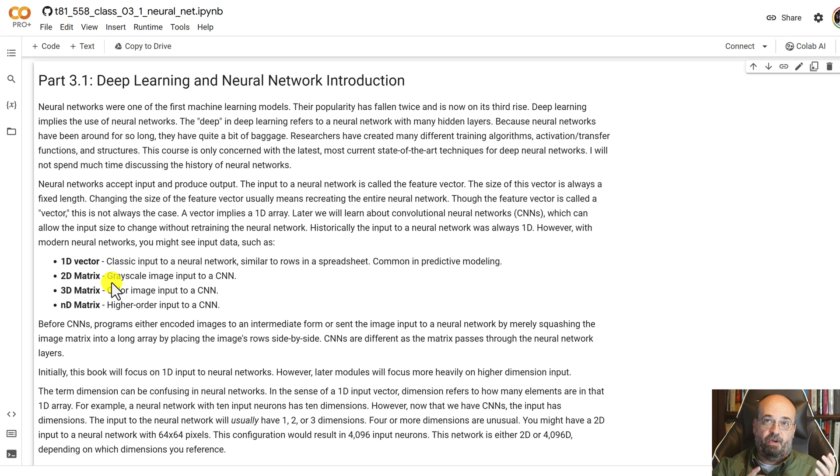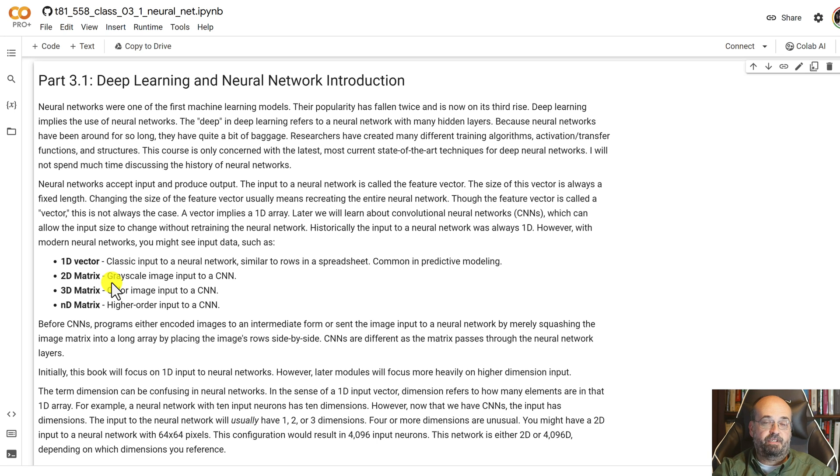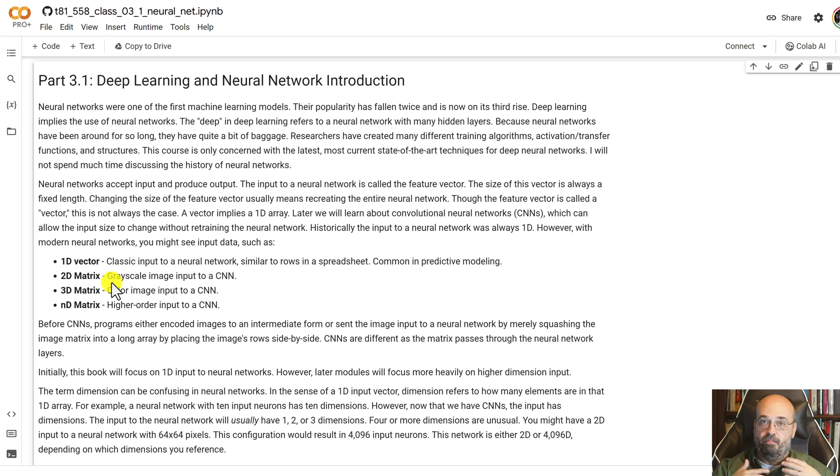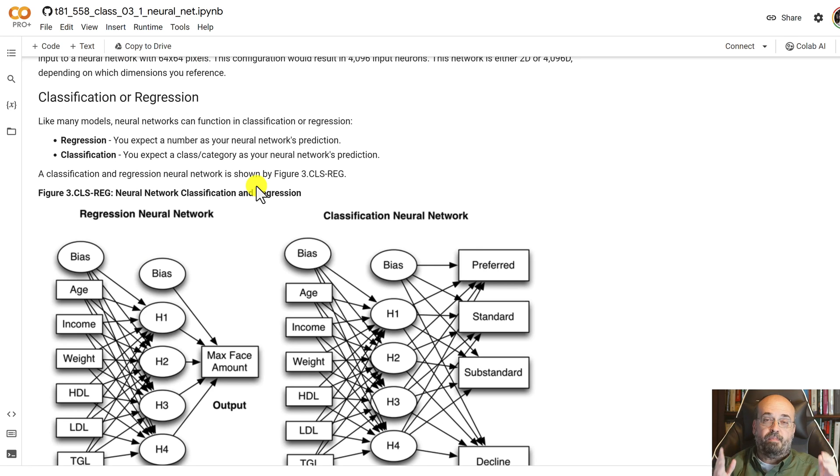You can also go much higher dimensions if you so desire. Now I'm calling these arrays or matrices, but they're also known as tensors. A tensor is just a multi-dimensional array.